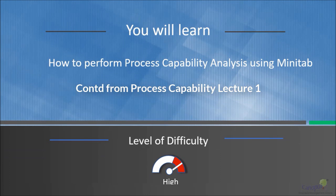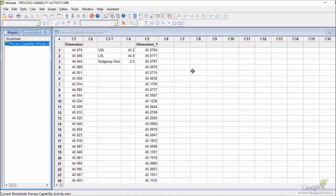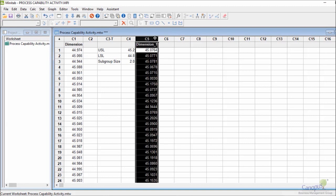In this lecture we're going to talk about how to perform process capability analysis using Minitab. The level of difficulty for this lecture is marked as high. What I have done is I have grouped together another set of data.